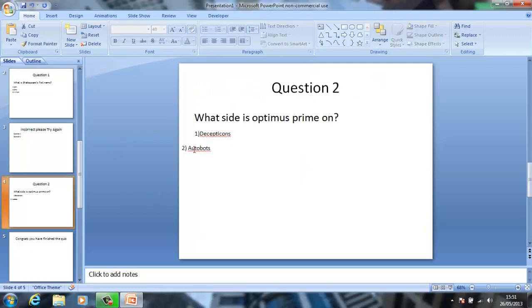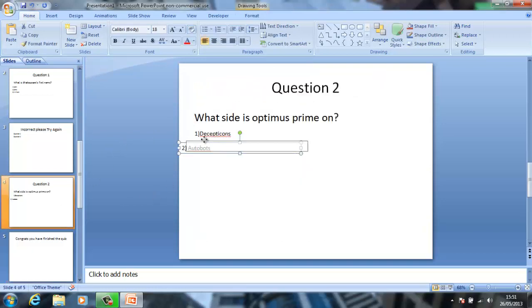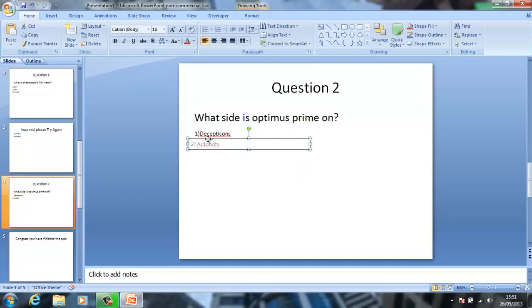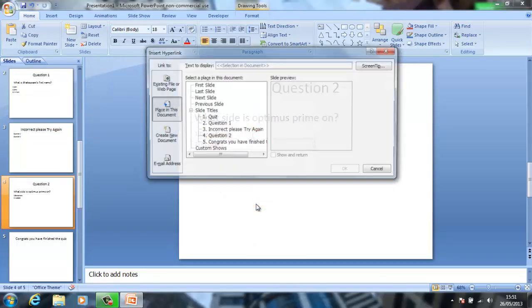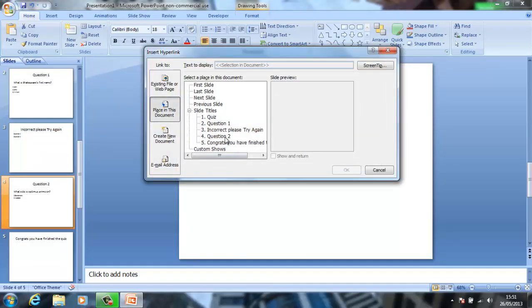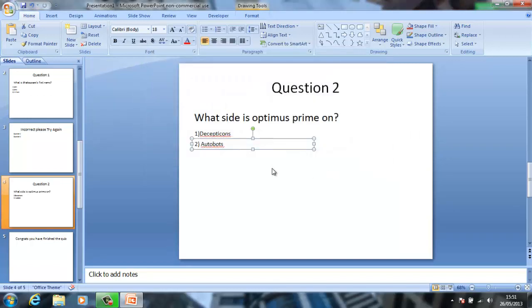That is done. This will be back over. Right-click, hyperlink, and then put it to 'Congratulations, you have finished the quiz.'